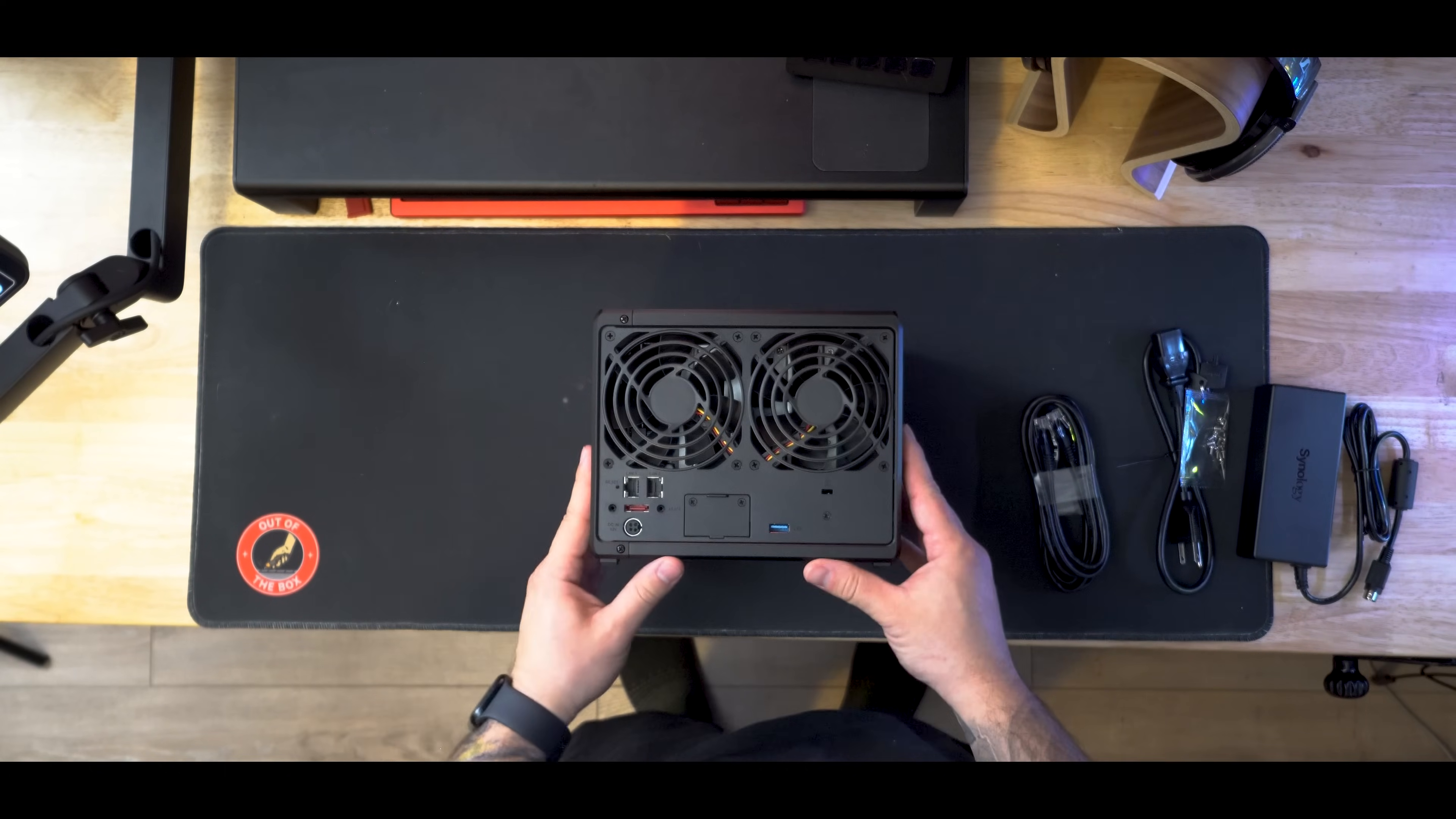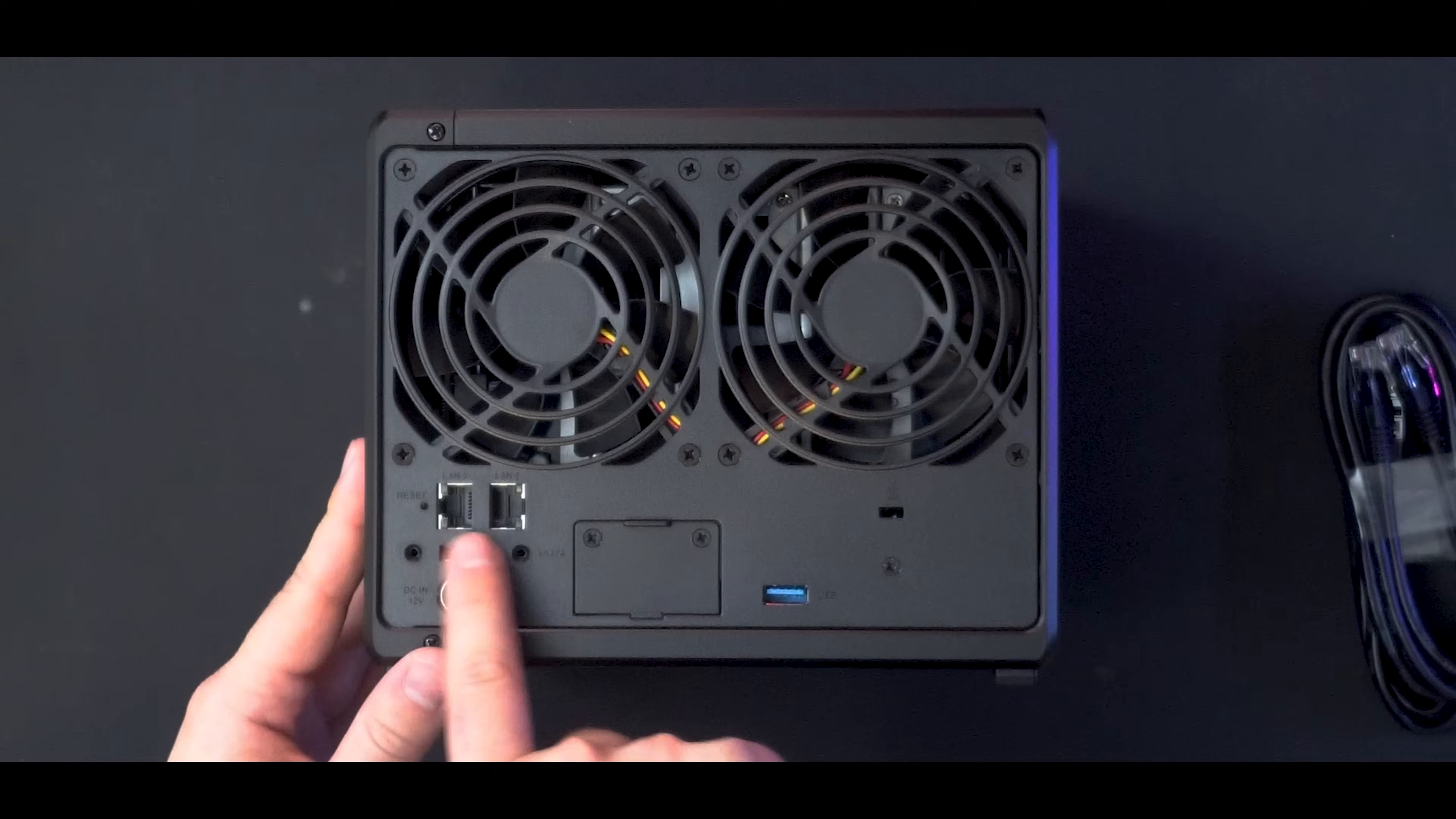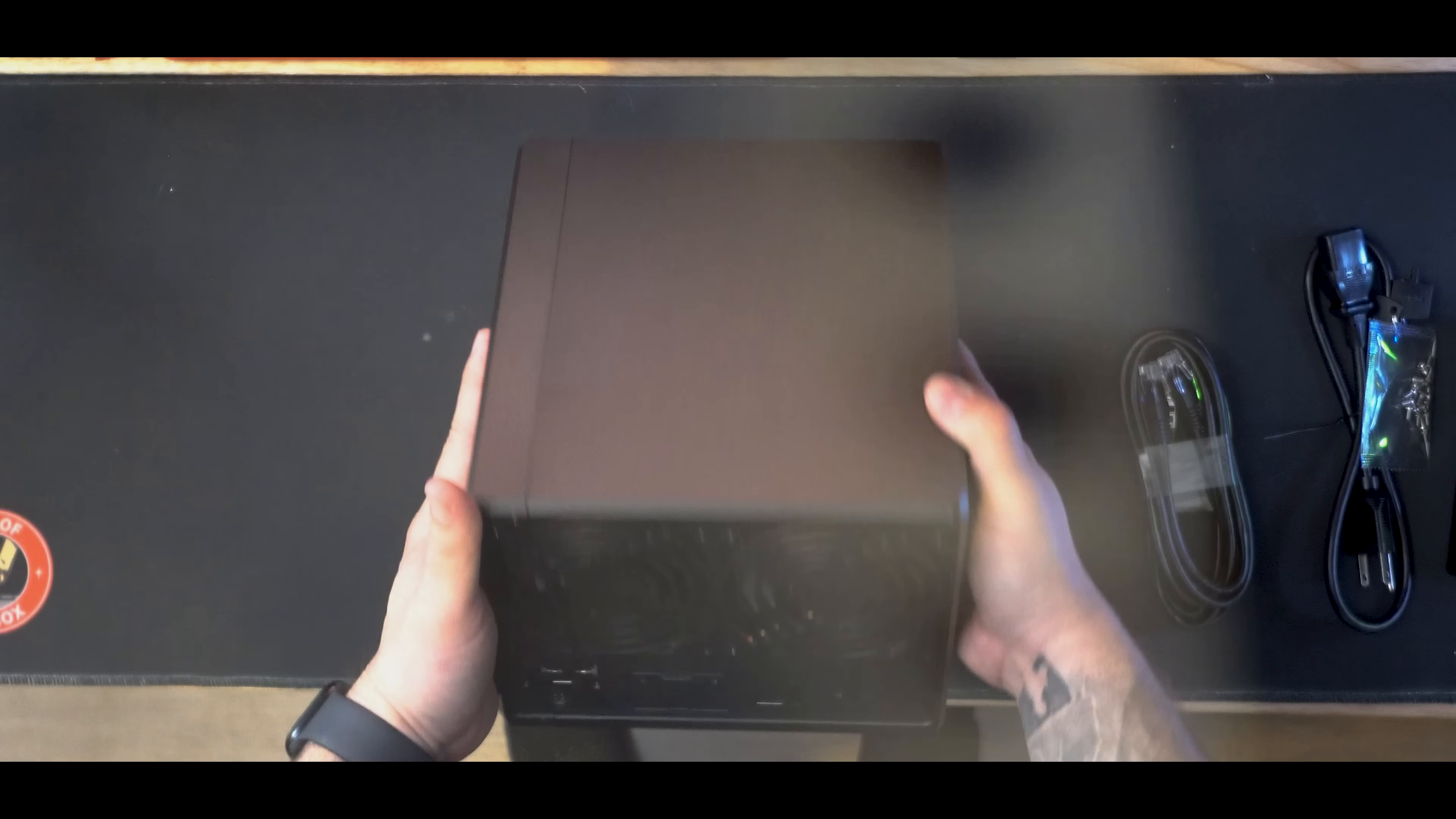And flipping it over to the back, you're going to find two very large cooling fans, two Ethernet ports. Of course, you do have an eSATA port. You are going to find a USB Type A port, and of course, a port for power.